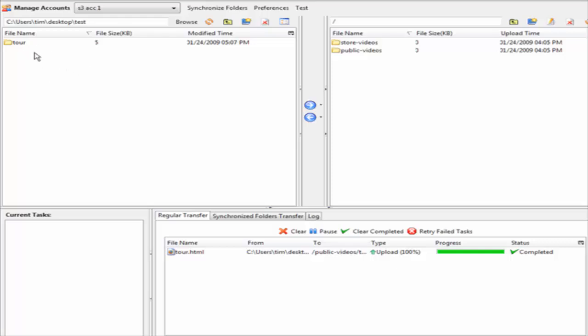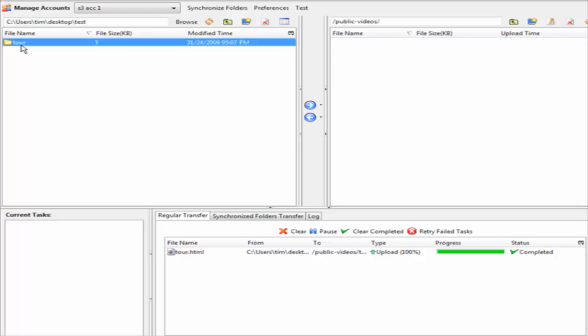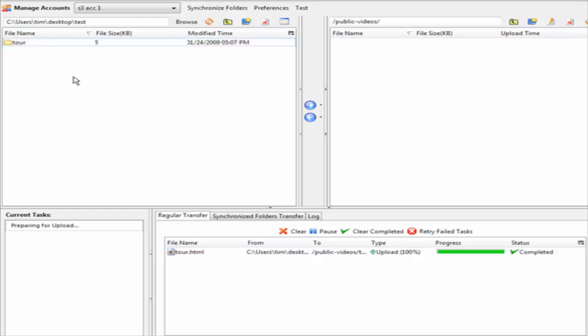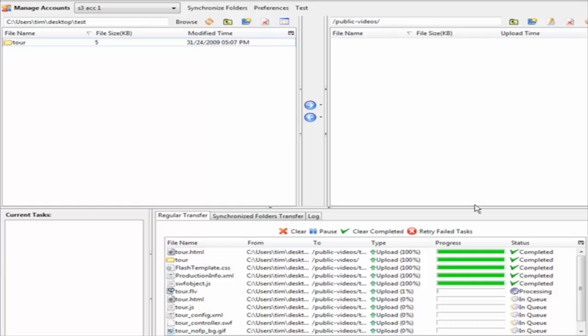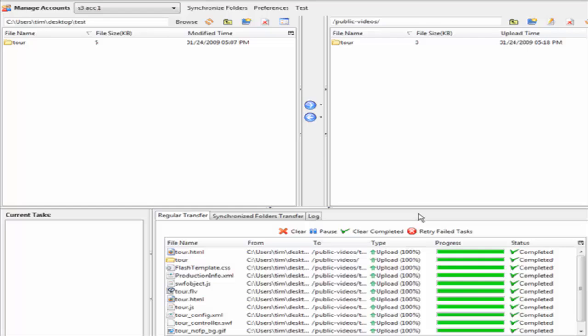Now I have selected a folder that I want to upload, and I'm going to upload this folder into public videos. Double-click on that, then right-click on the tour folder and click upload. It will upload all of the files in the queue up into our bucket called public-videos. Our folder has now been uploaded inside of our bucket.